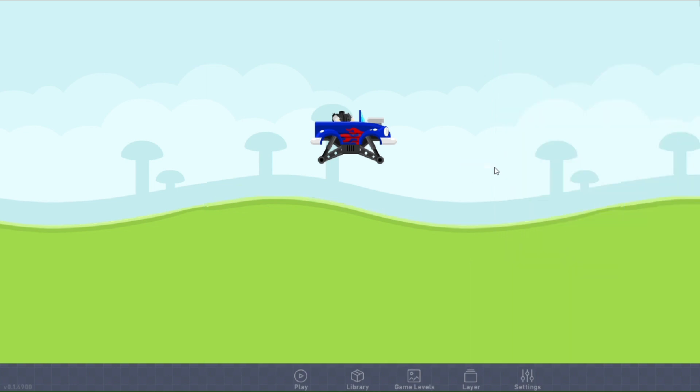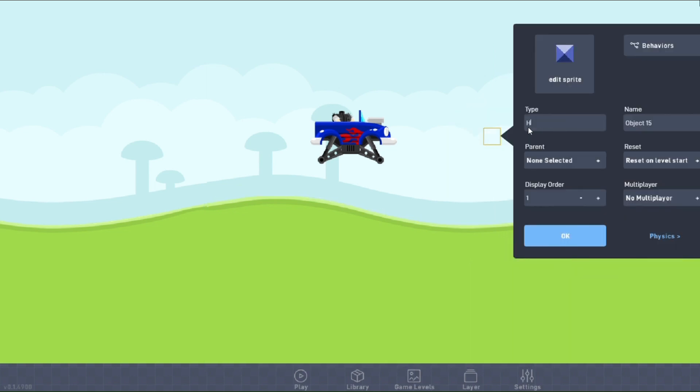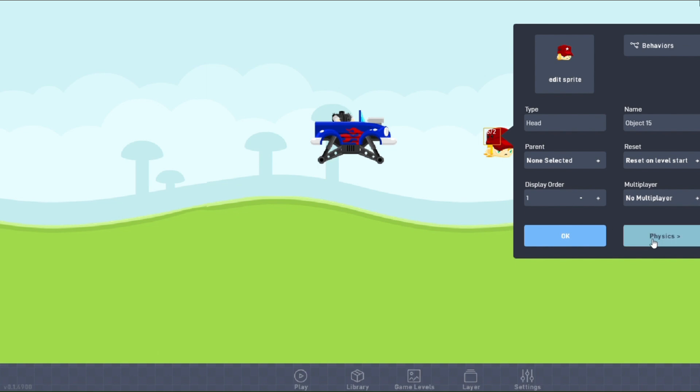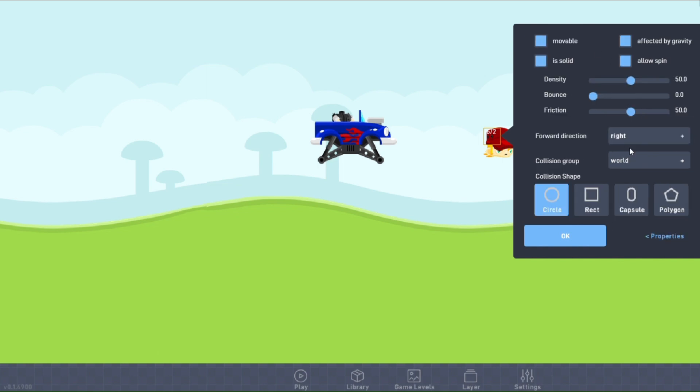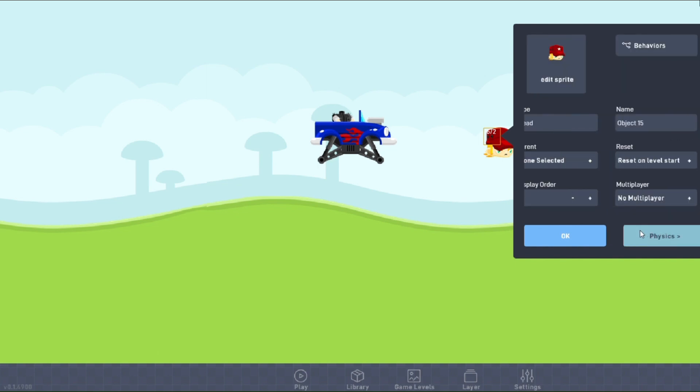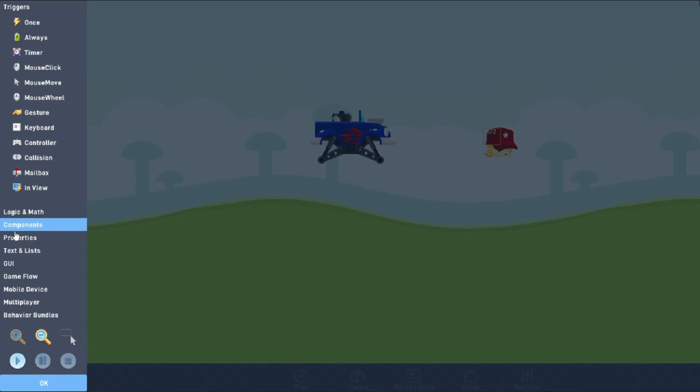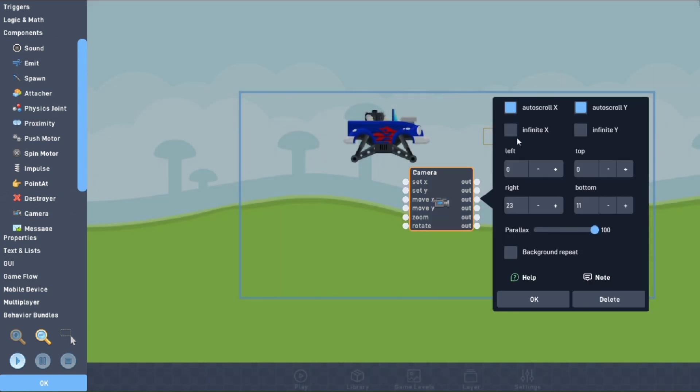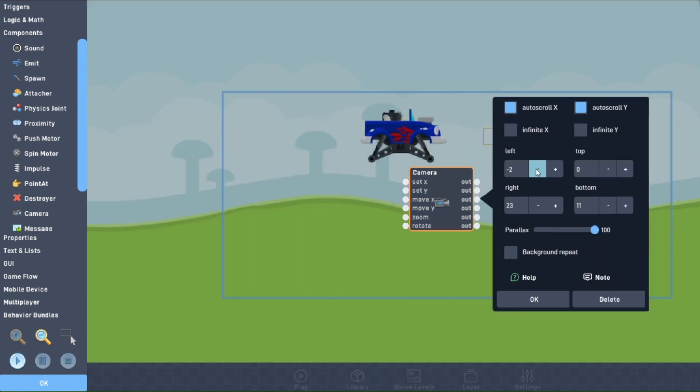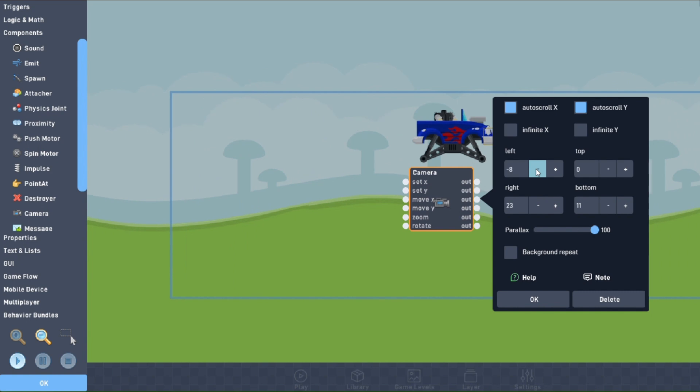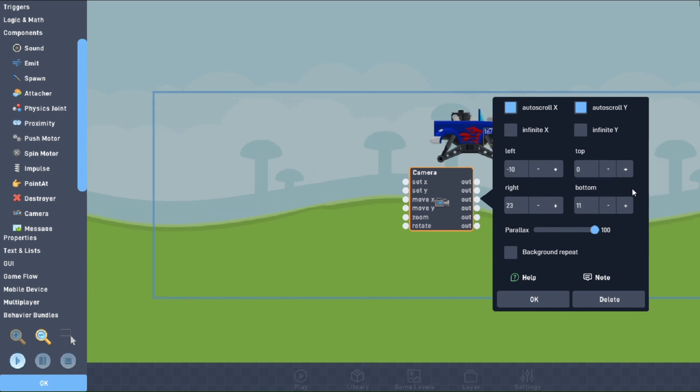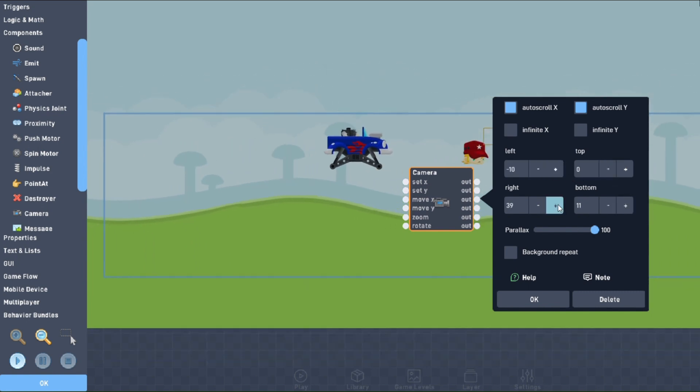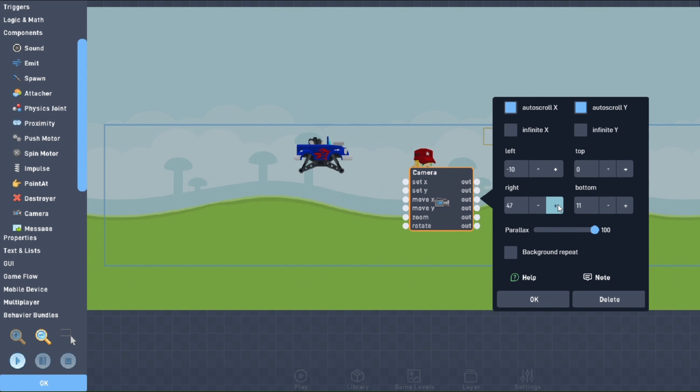Next, we'll make a head object. We'll use this pre-made sprite, and we'll use the same settings we did for the wheel object. In the behaviors, all we'll need is a camera behavior, which can be found under the components tab. We'll expand the left and right borders to give our vehicle space to drive around, and auto scroll the X and Y. And just for extra detail, we'll set the parallax to 50.